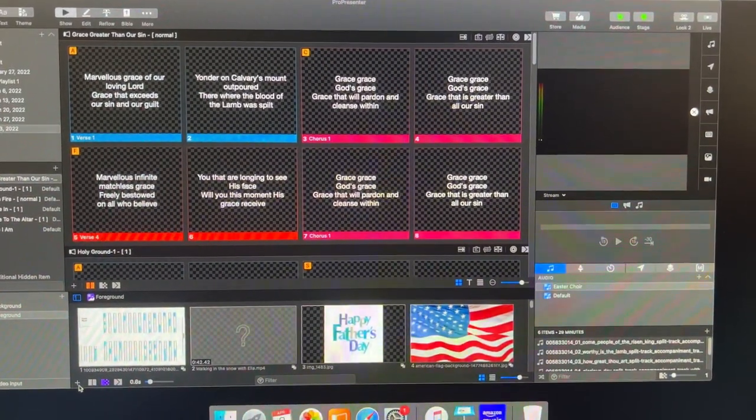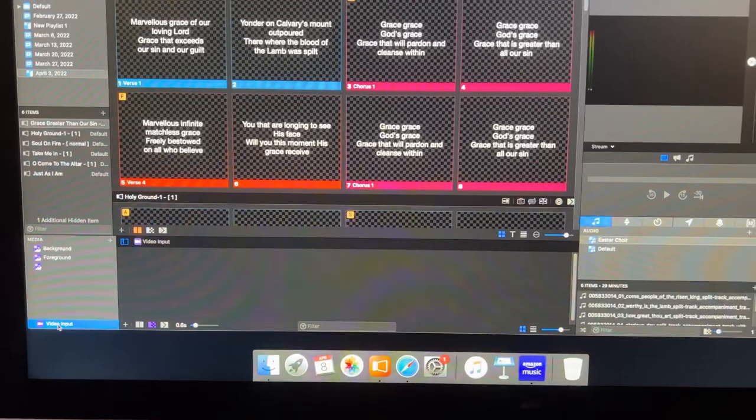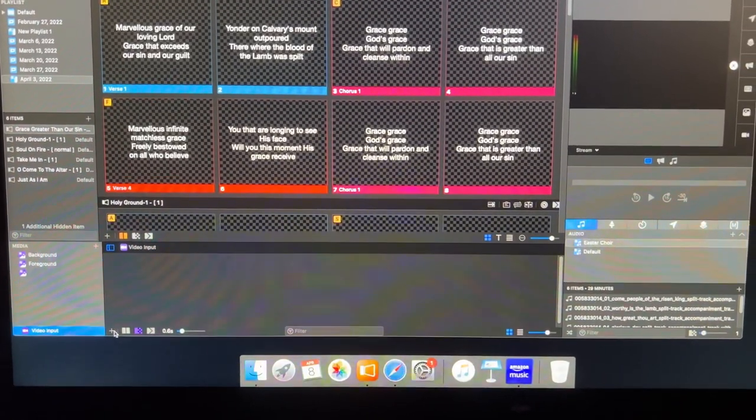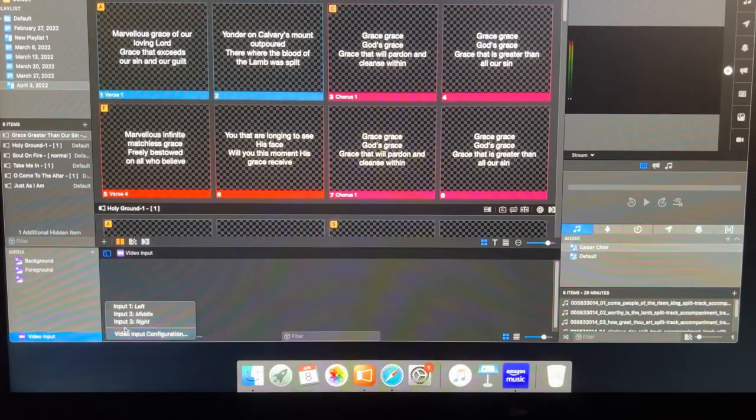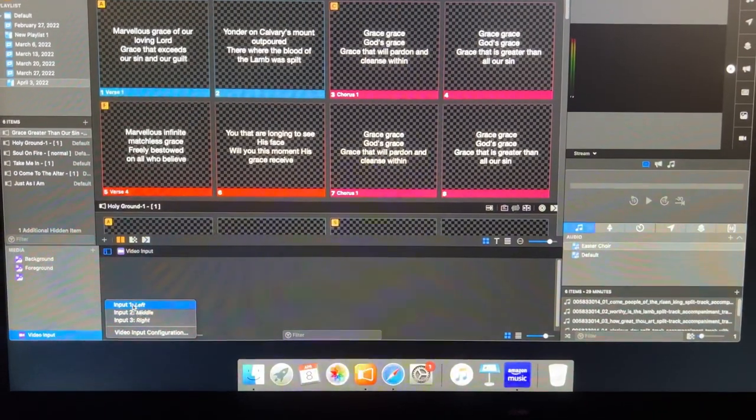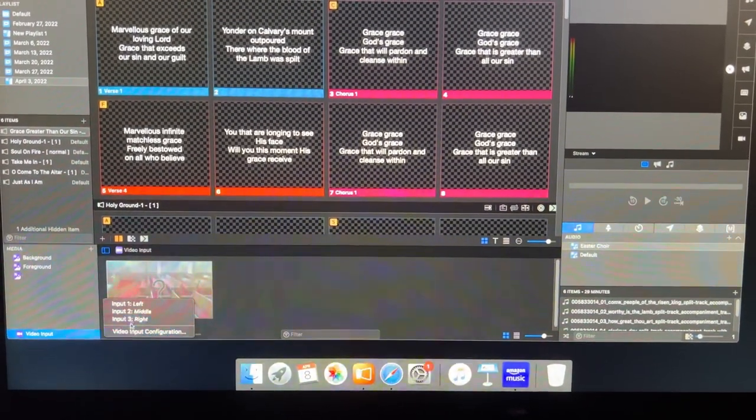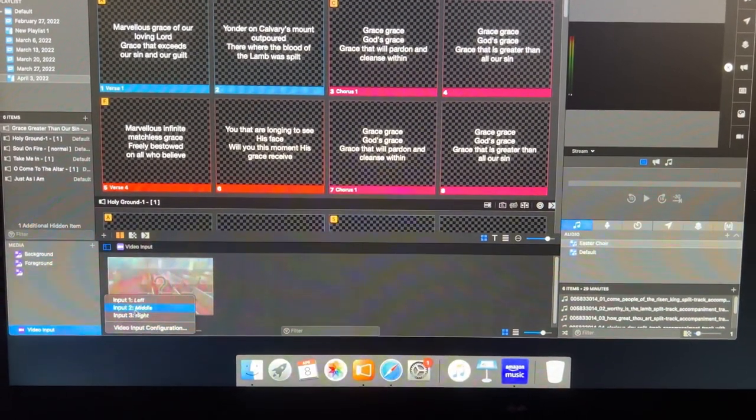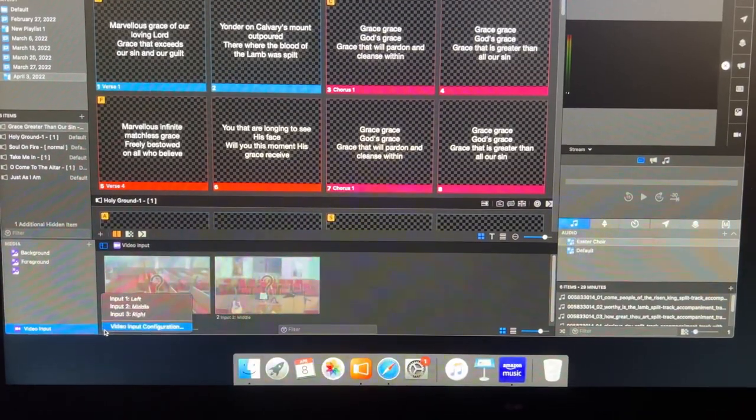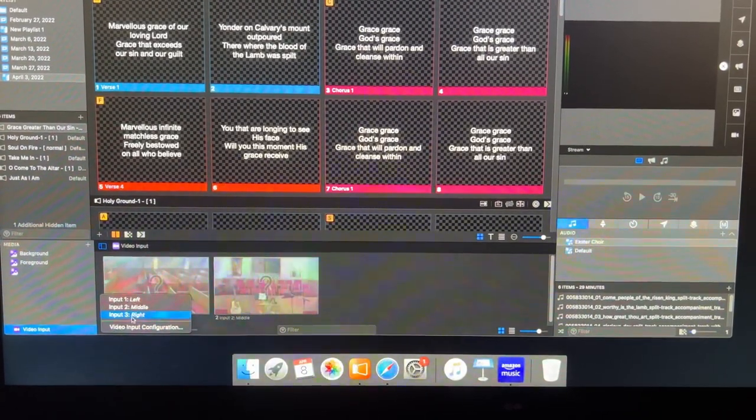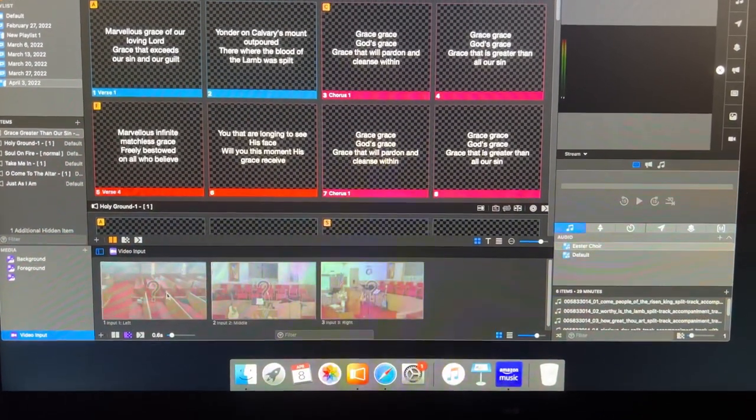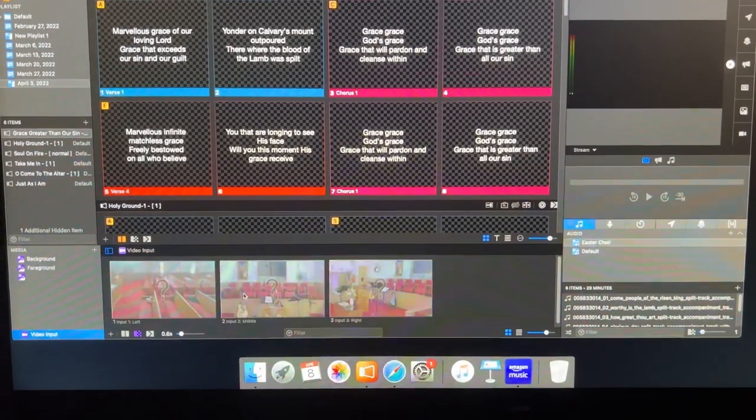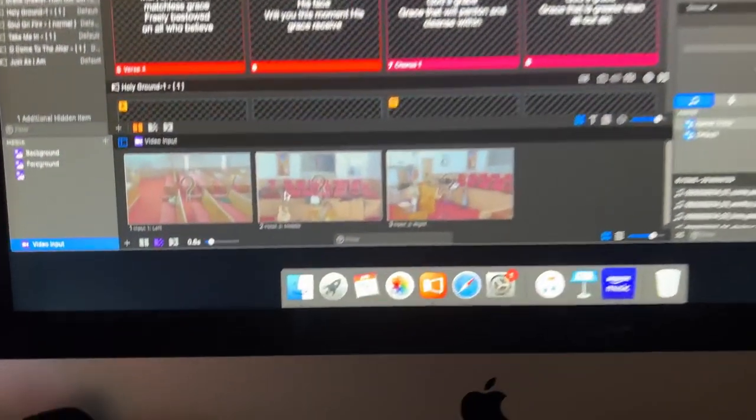When I look at my input settings, video input here at the bottom, I can go in and I can choose inputs that are here. So you can see what I've had before, the three views that I have.